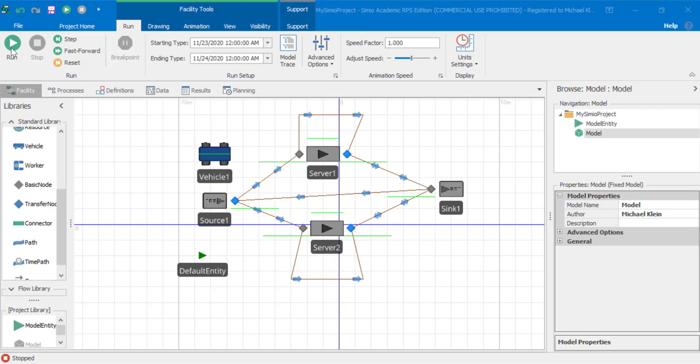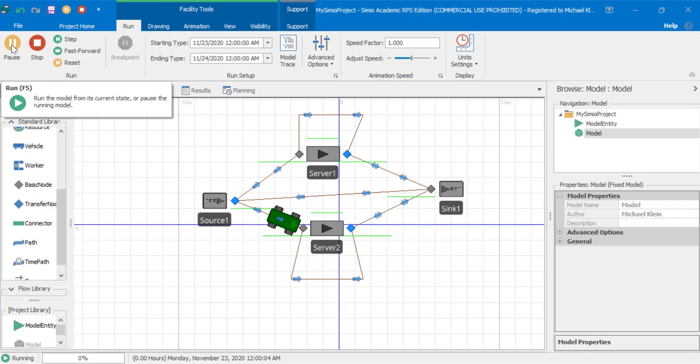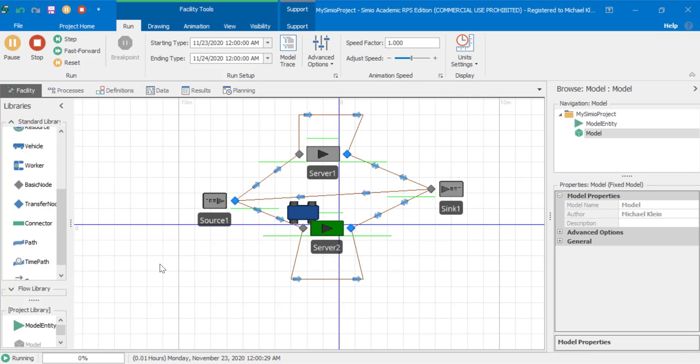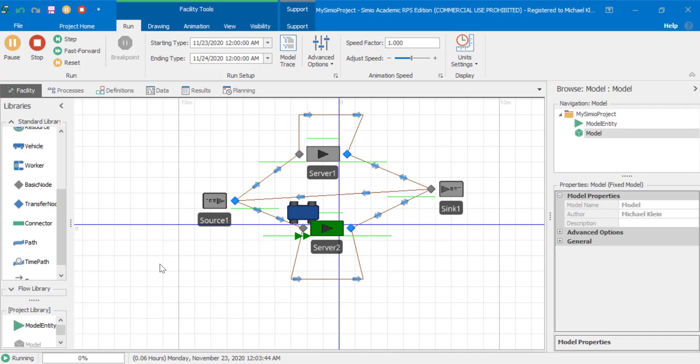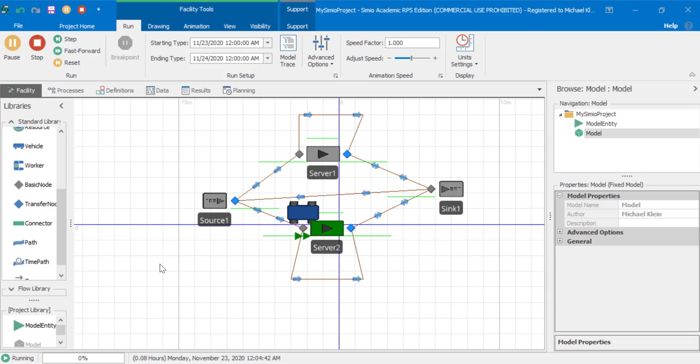Let's try running the simulation again. We see that the vehicle can now go around server two and to sink one and back to the source.